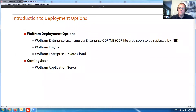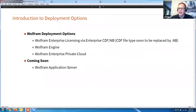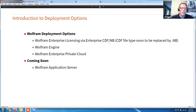The Wolfram deployment options I'm going to be talking about today are the Wolfram Enterprise license with enterprise CDF and notebook. The CDF file type is soon to be replaced by notebook, so it's going to be called no longer the free CDF player — it's already the free Wolfram player. Just a slight note on that.